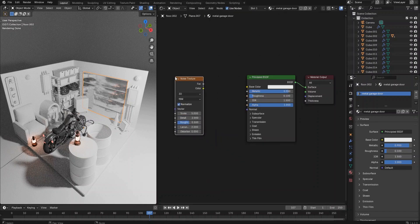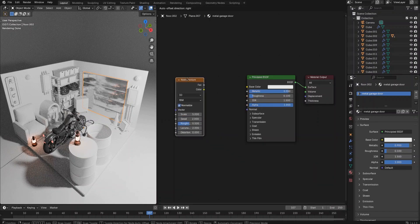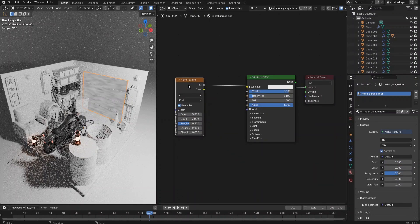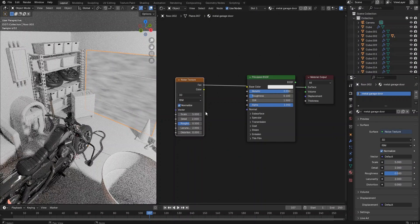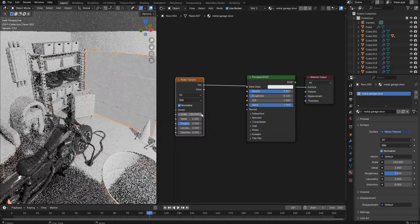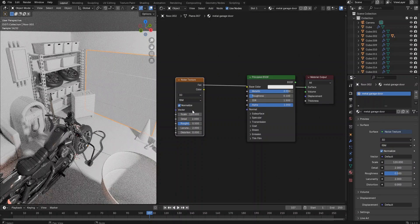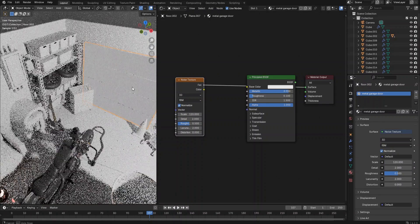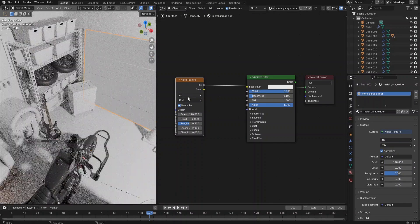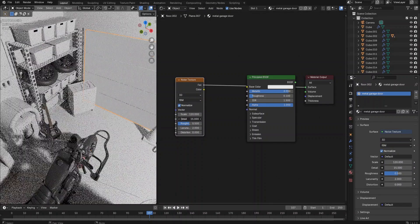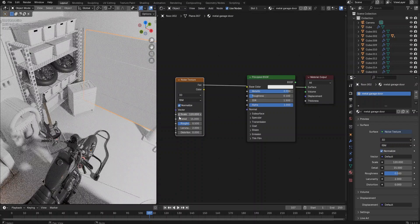But the material is too shiny for the garage door. Let's create a noise texture node. Ctrl-Shift-Click to preview its outcome. Set the scale value to 120 and increase the detail level to 15.